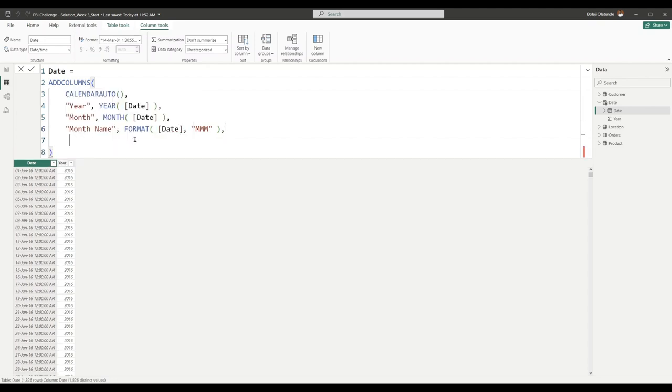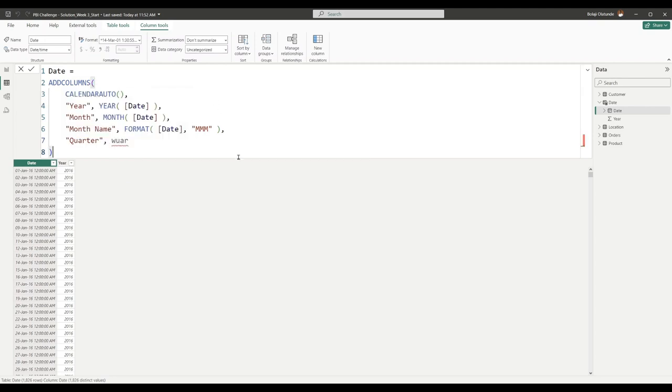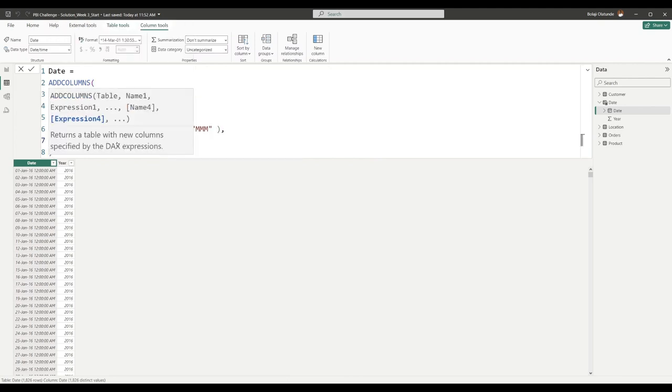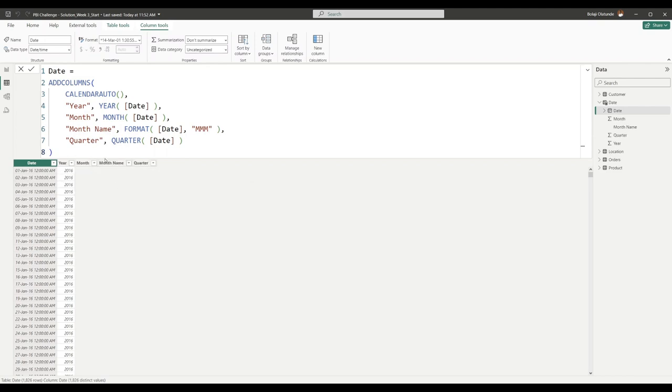The month is done. Let's do the Quarter. For my Quarter, I'll name the column Quarter and the function to get my Quarter is QUARTER. I give it my Date column and it's going to extract for me the quarter. I'll hit Enter and basically in one code I'm generating all of the multiple columns that I want.